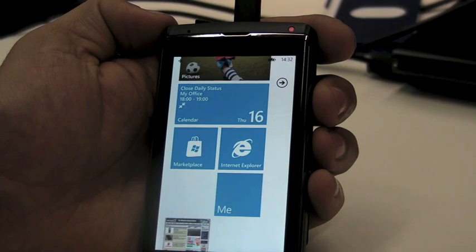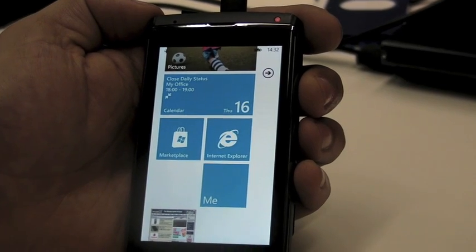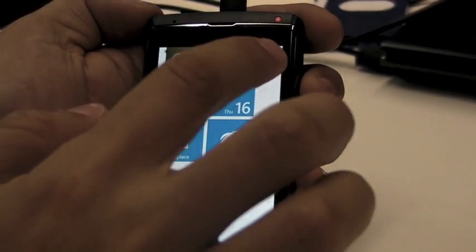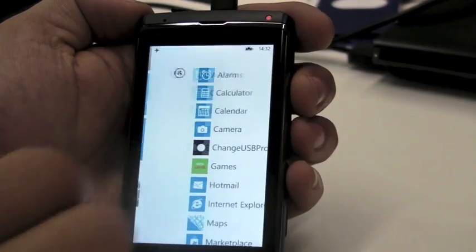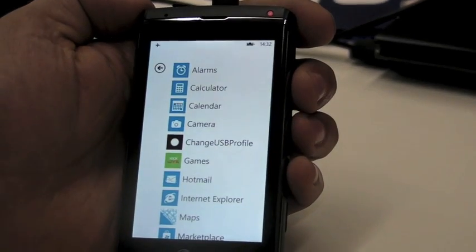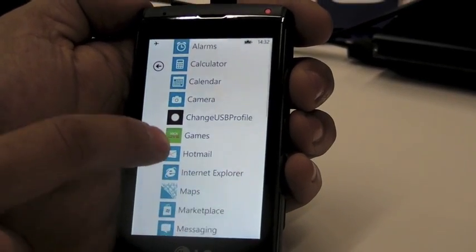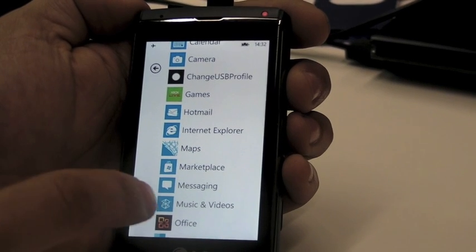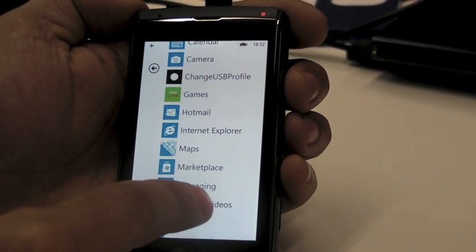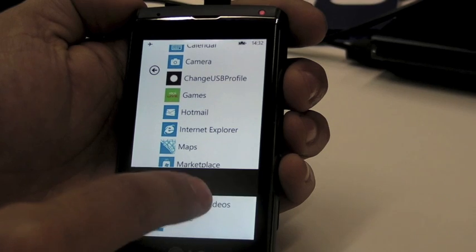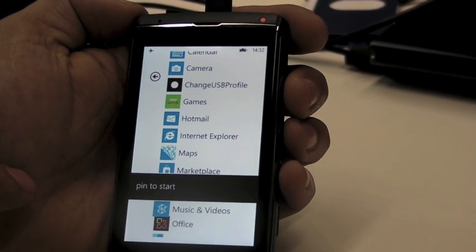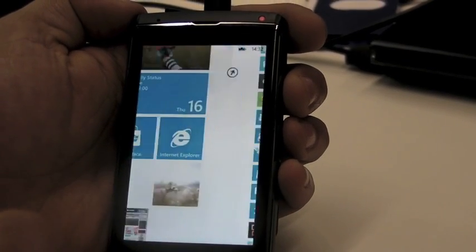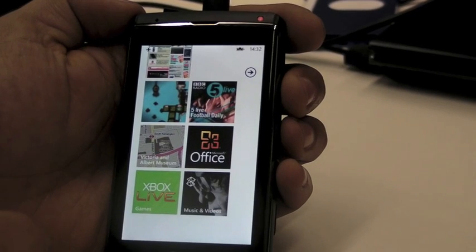And bringing it back is fairly easy too. I just click here and go back to the list of everything I have on my phone, and I'll go again to music and video, and I'll tap and hold, pin to start, and it's back in here.